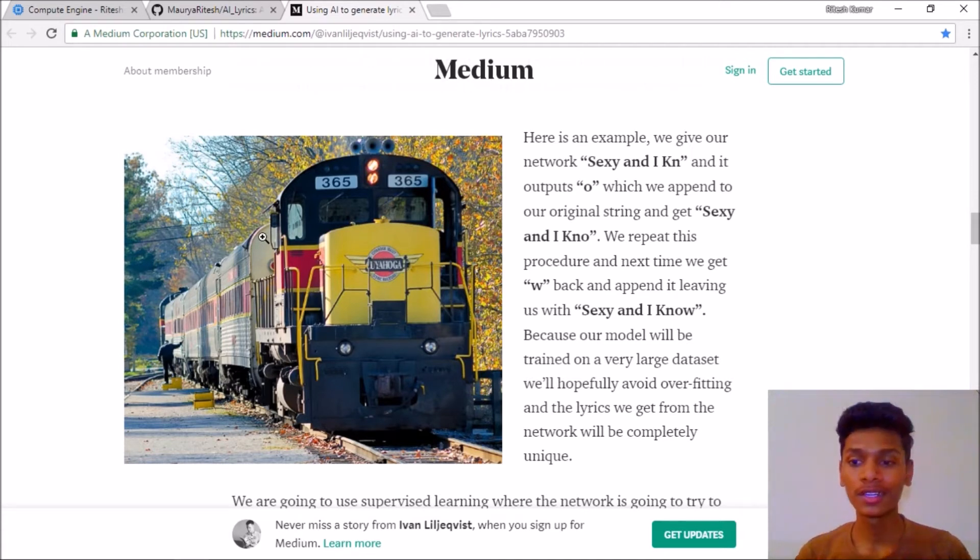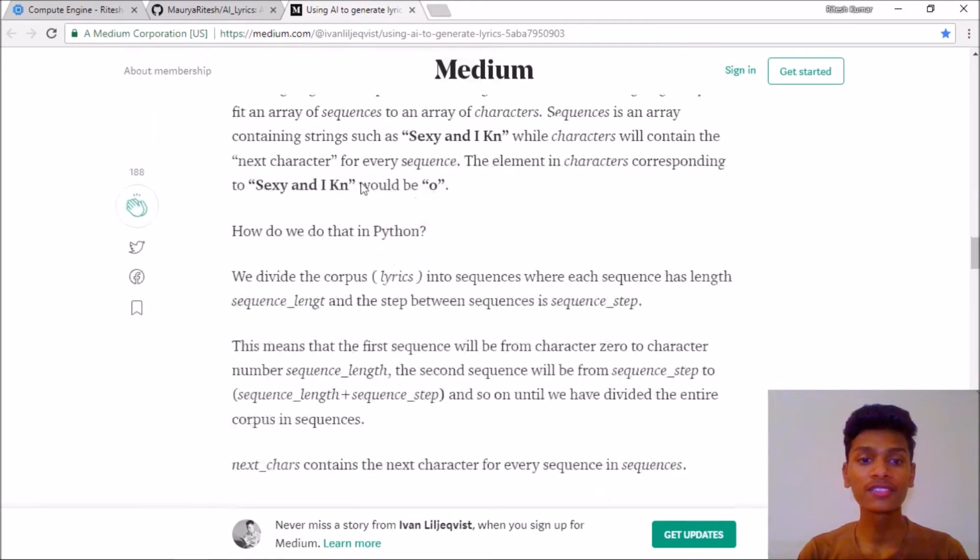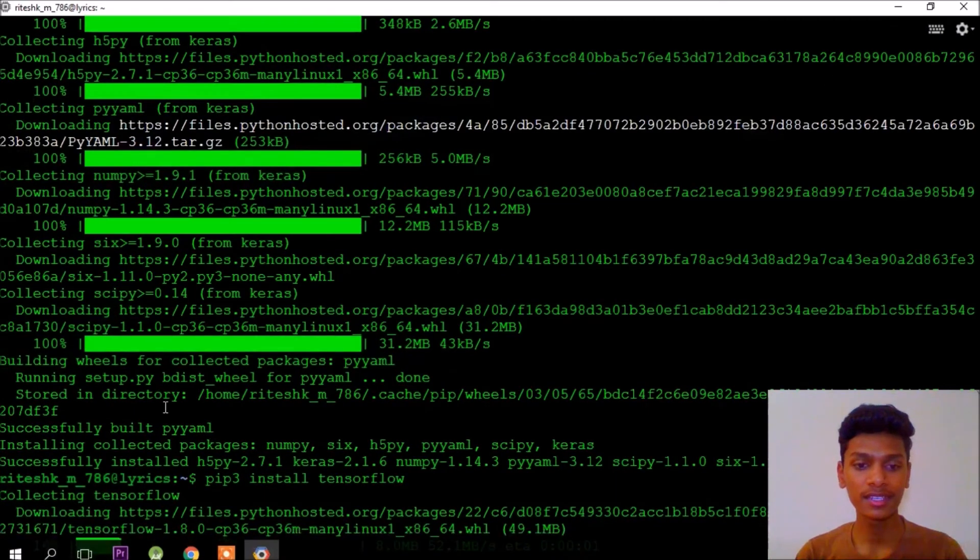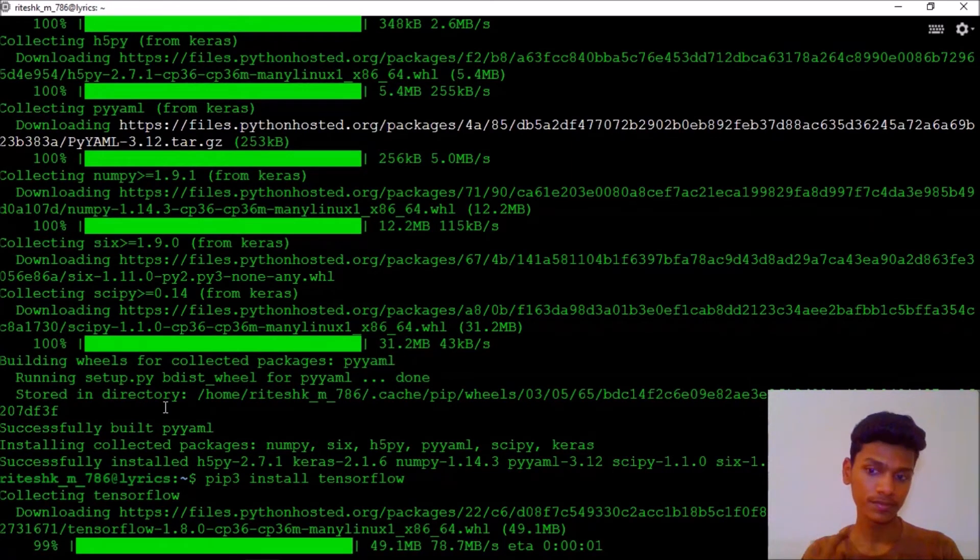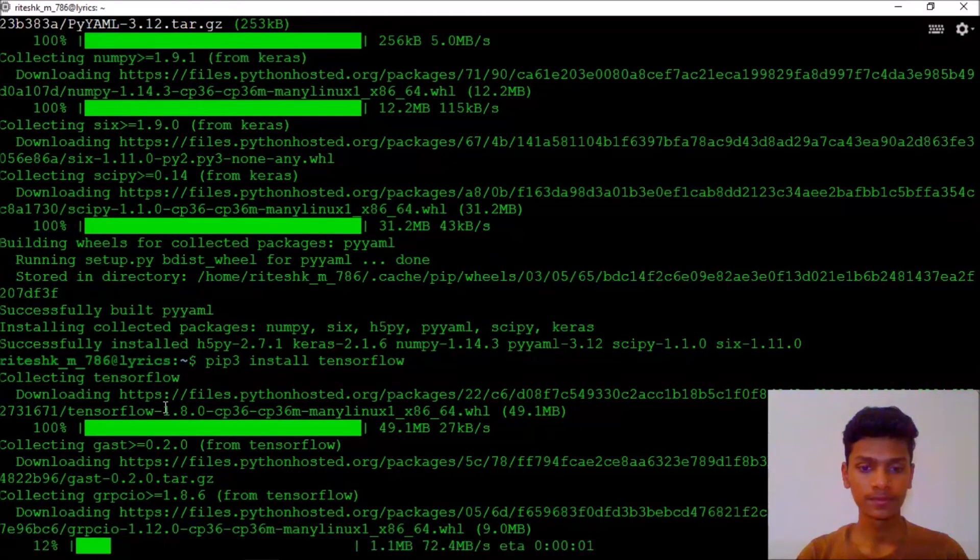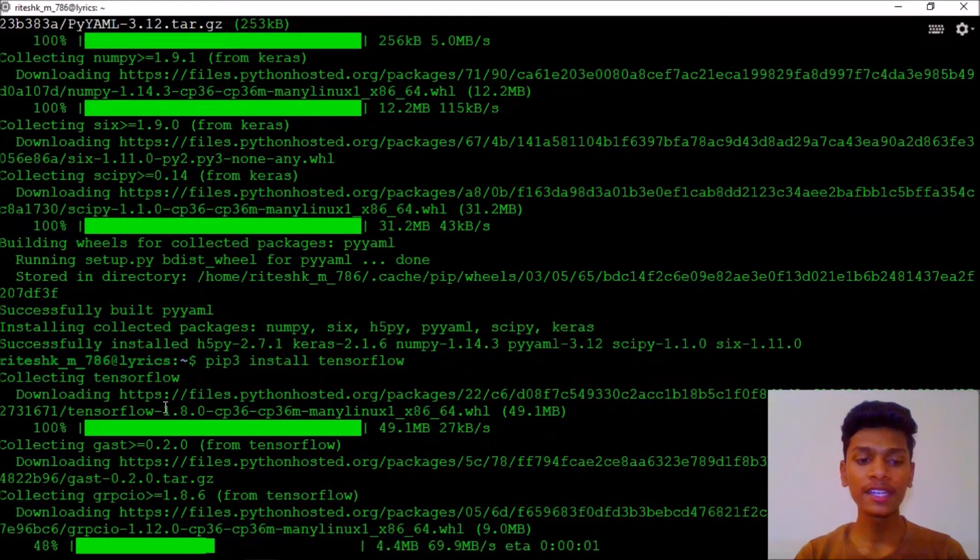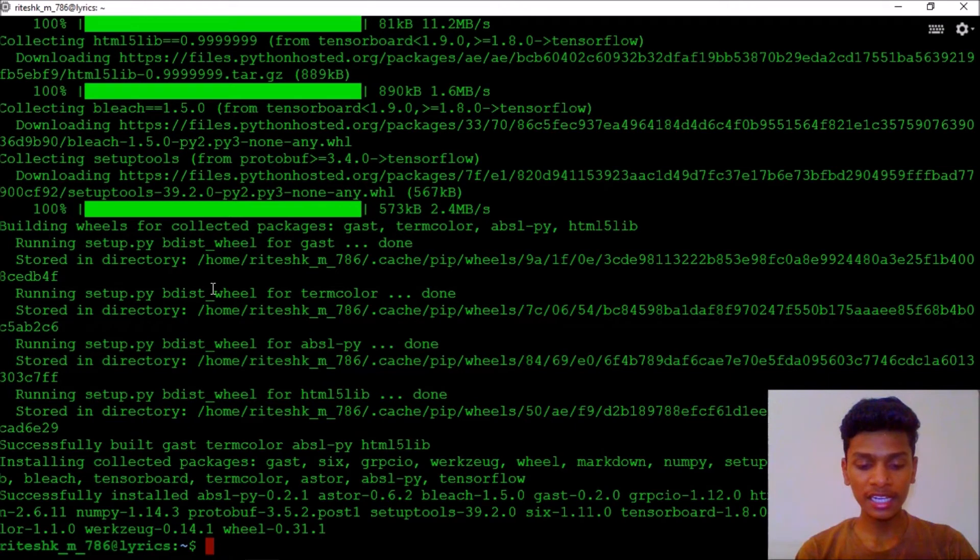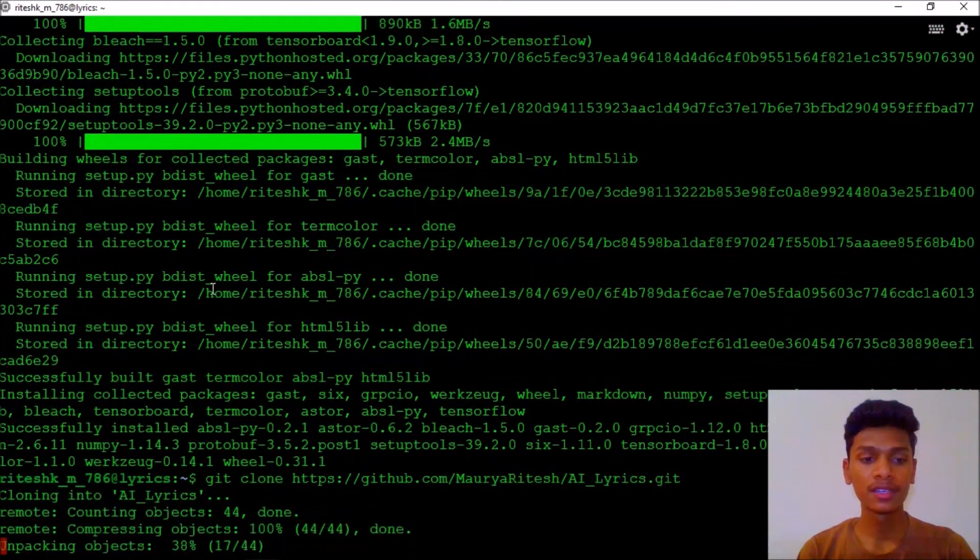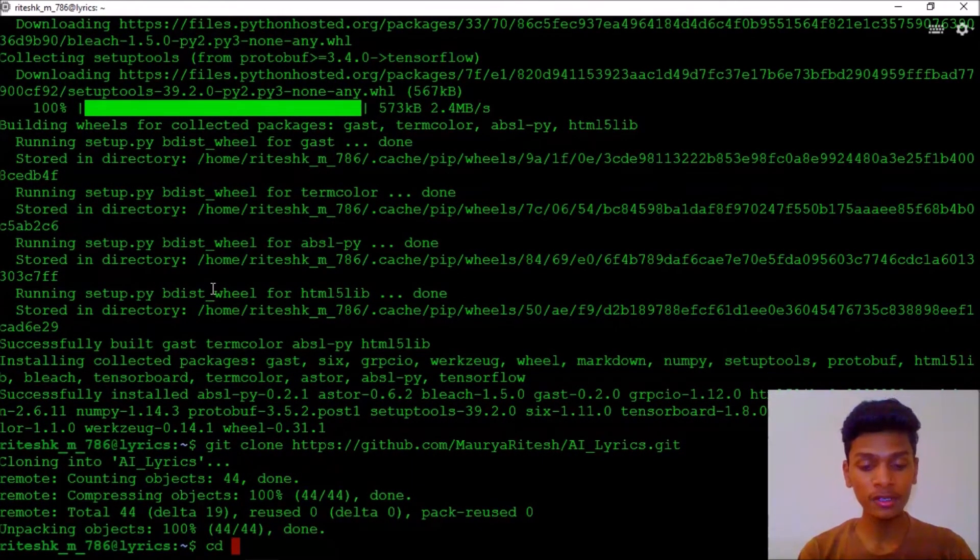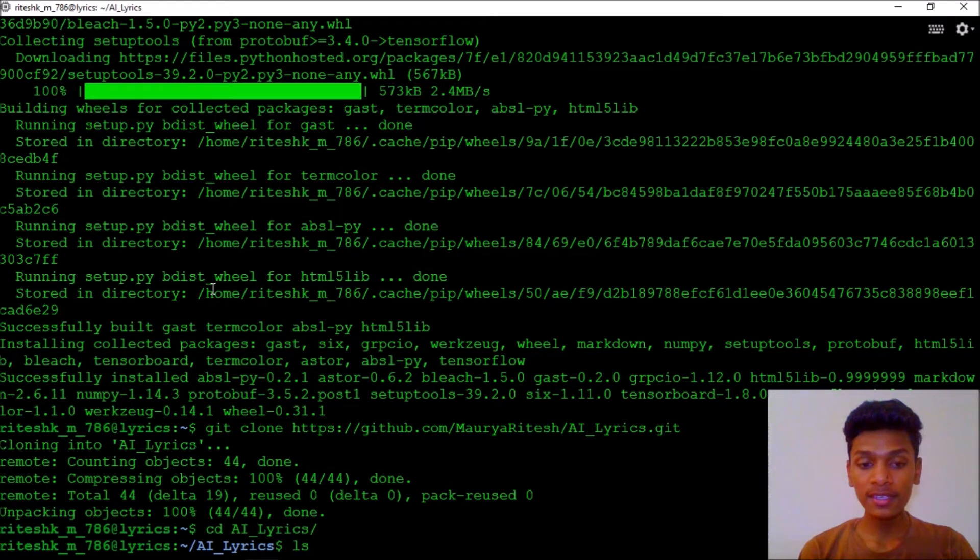This training will be a set of iterations which our model will learn. Learning from scratch is training in computers. TensorFlow should have been installed by now. Okay, so it has been installed. Now we are going to git clone our copied URL, that is AI lyrics. It has cloned that.